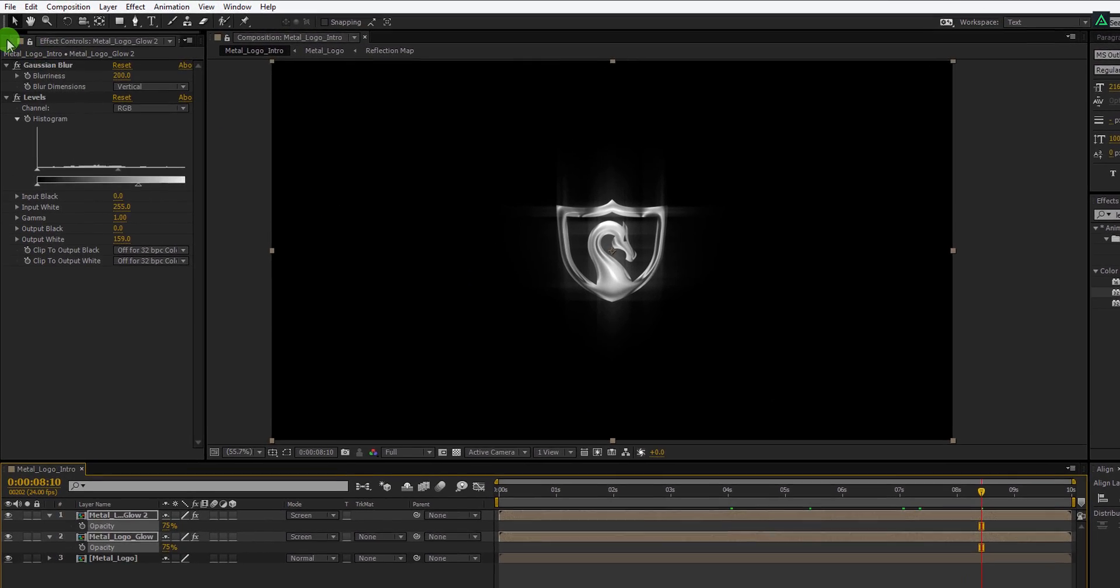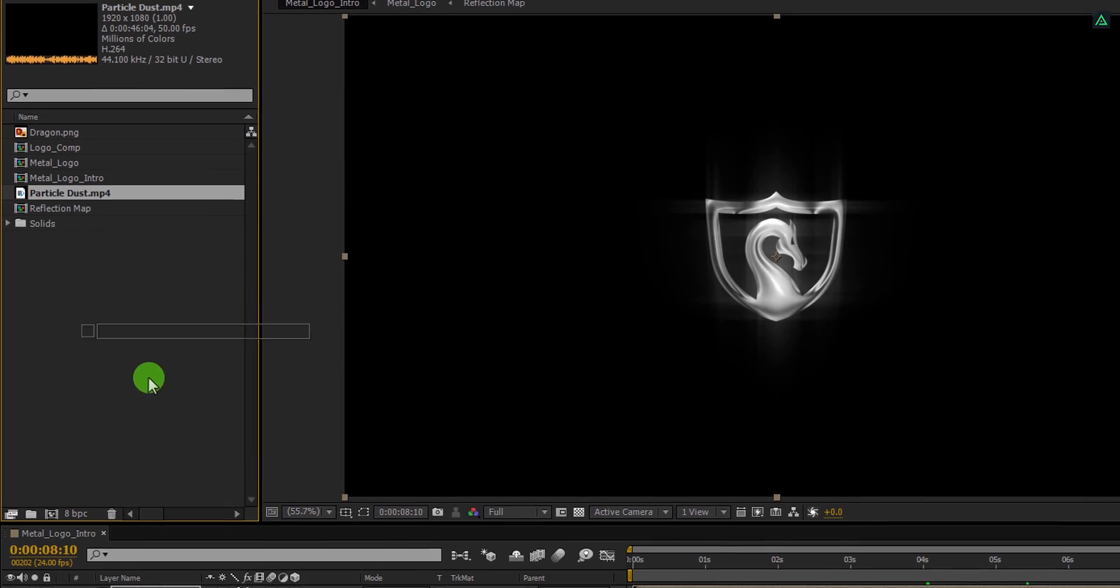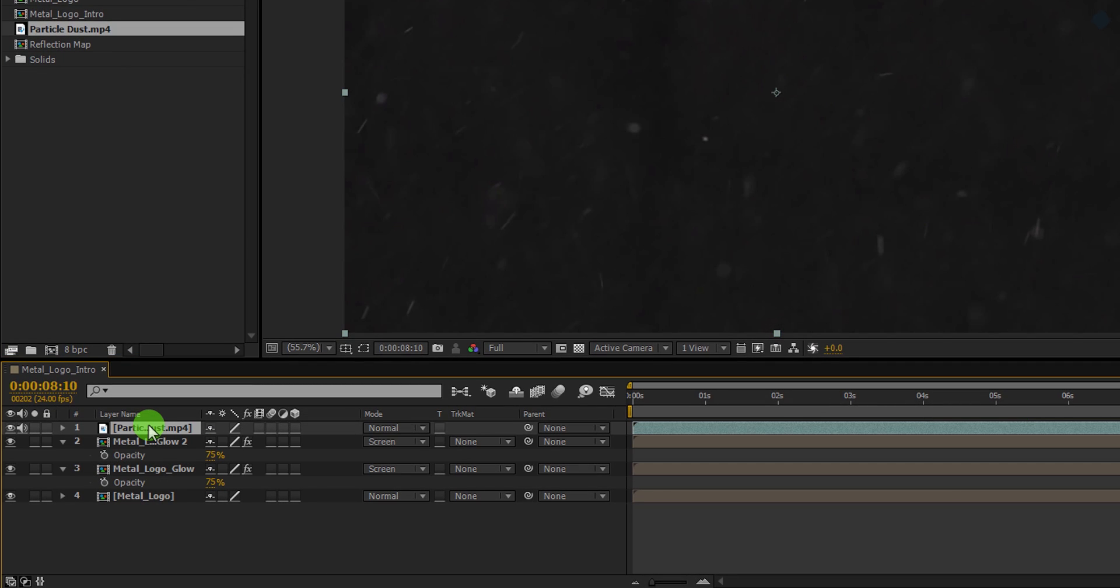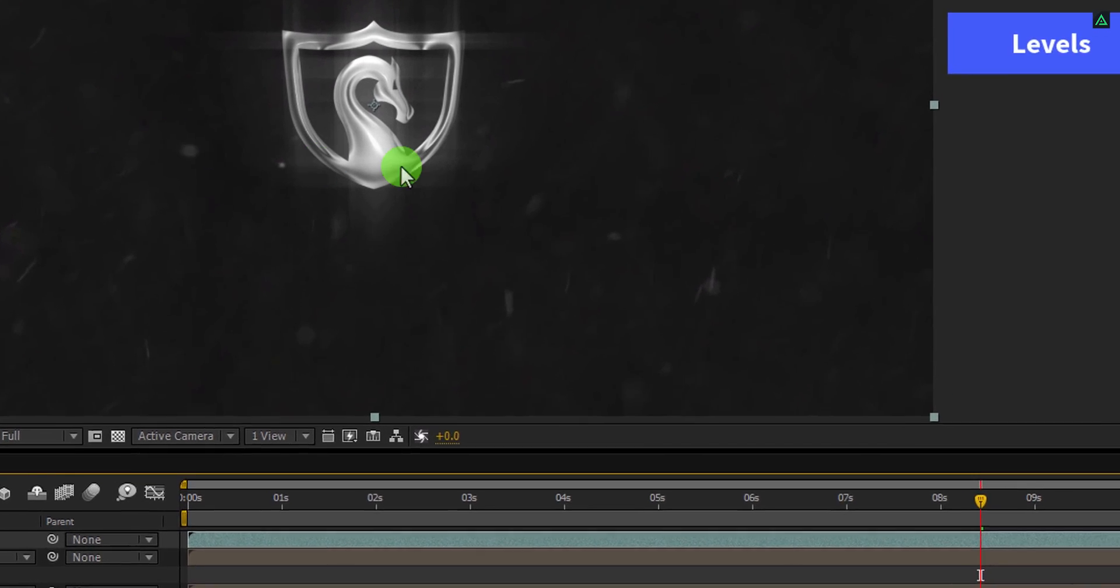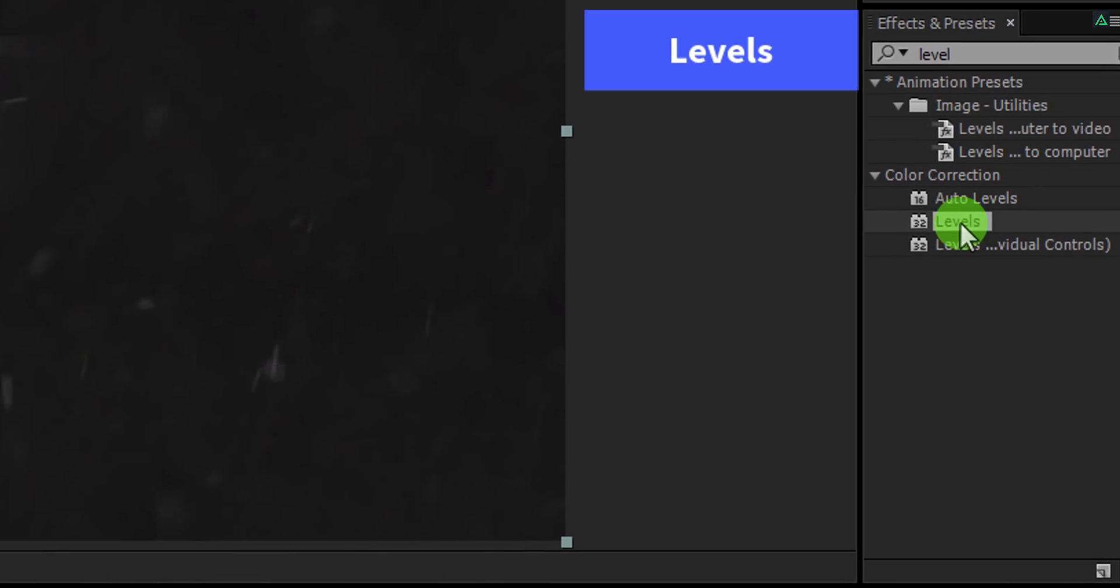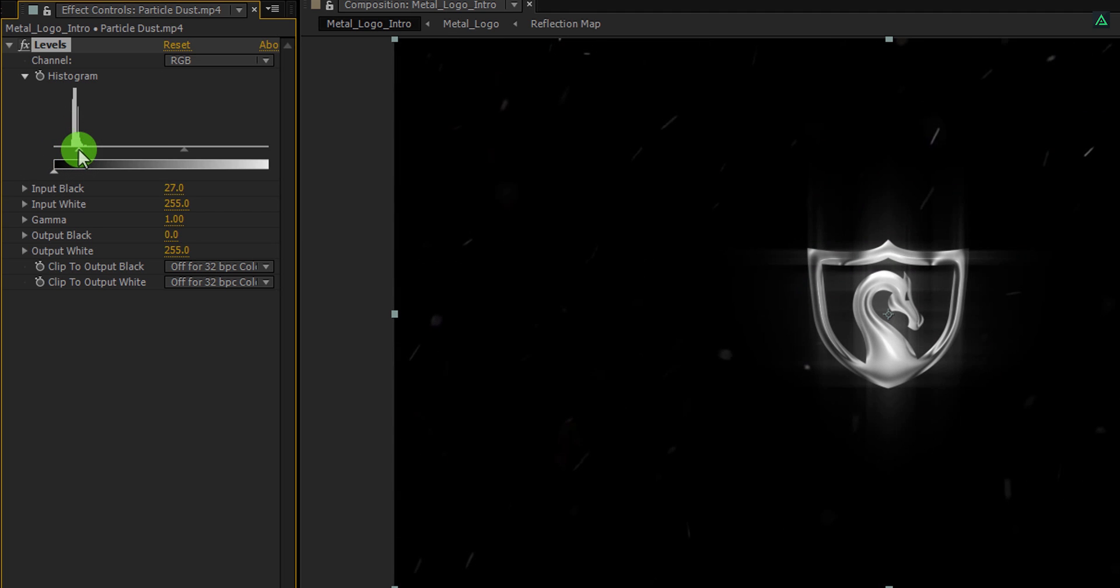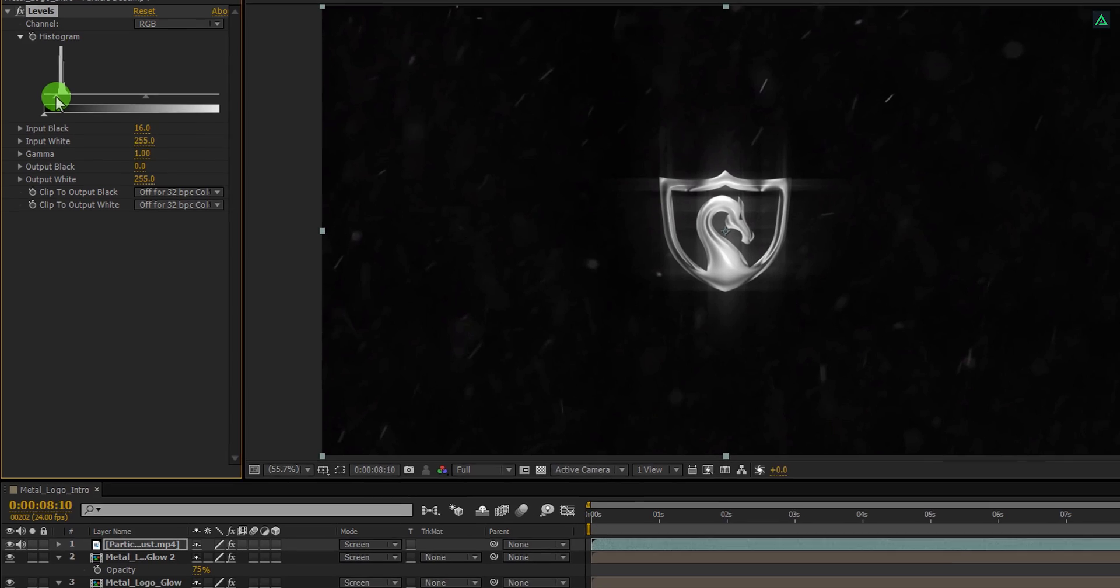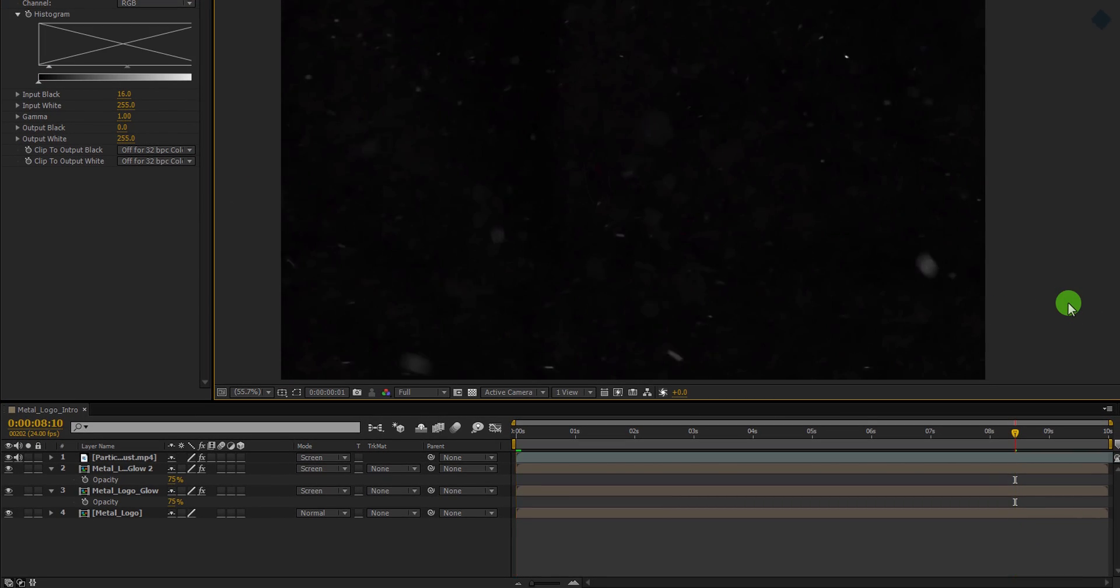Now go to the Project window, grab this particle dust layer, and place it on top of all layers. Then change its blending mode to the screen. Again go to the Effects and Presets and apply the level on it. Make the particles a little darker so that they won't interfere with the logo design we have just created. Cool.